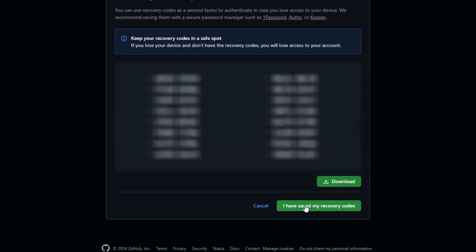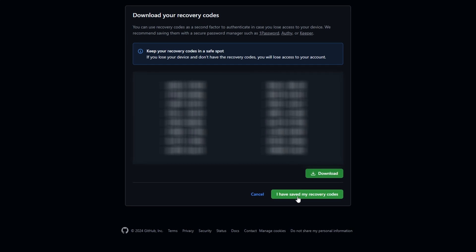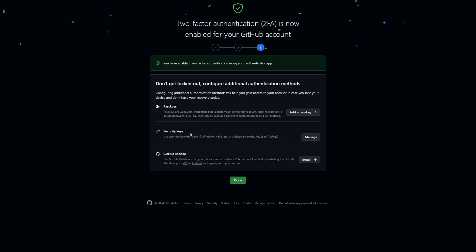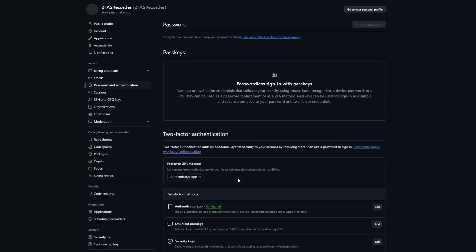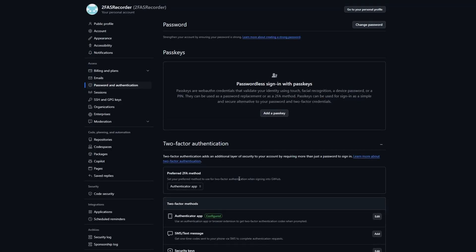Once you do that, simply click 'I have saved my recovery codes' and you are good to go. Press done and you can continue using your GitHub safely.